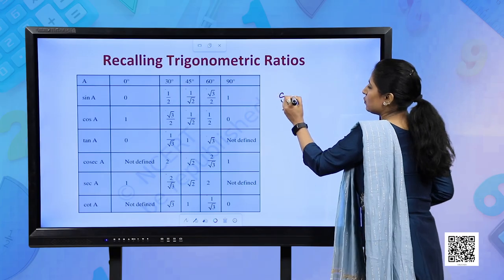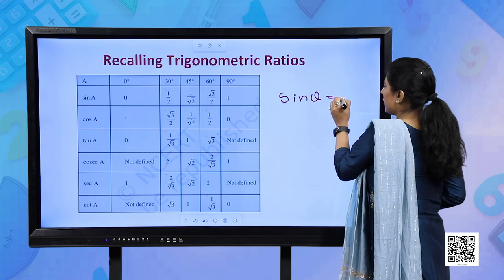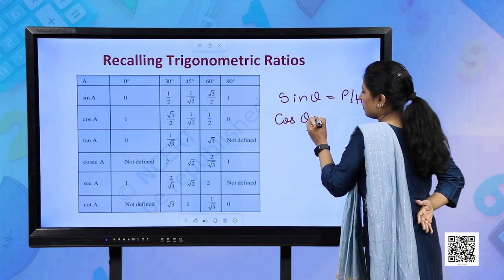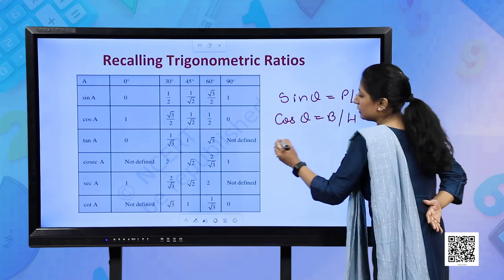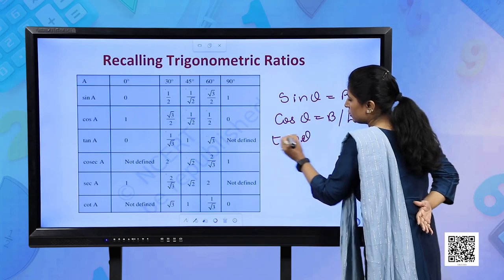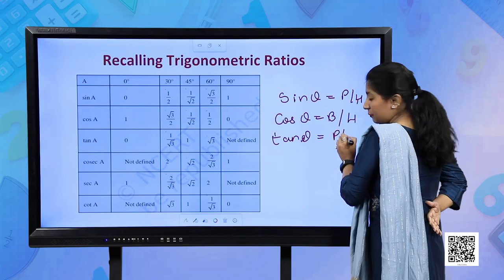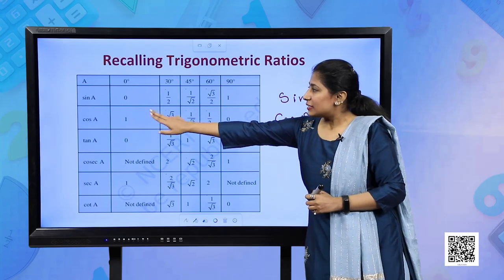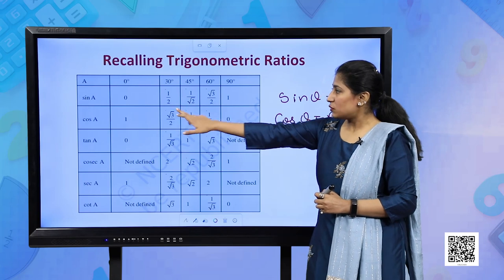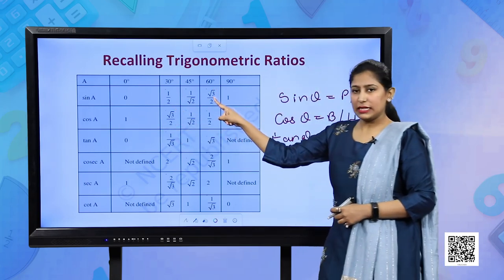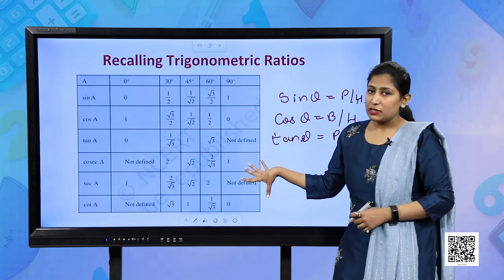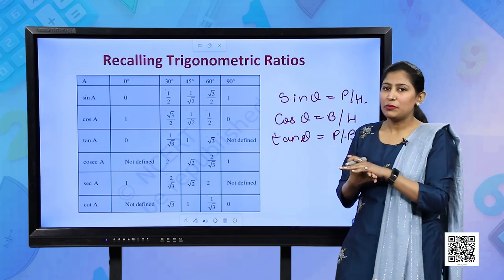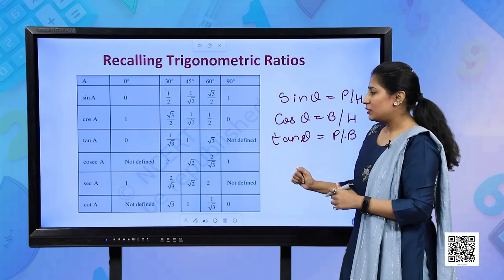You know sin theta is equal to perpendicular upon hypotenuse. Cos theta is equal to base upon hypotenuse. Similarly, tan theta is equal to perpendicular upon base. Sin theta is p upon h, and on the basis of these: sin 0° = 0, sin 30° = 1/2. Similarly, cos 60° = 1/2. This table, students - please get it printed and paste it on your almirah because these values are very important. In all the word problems these values will be used.